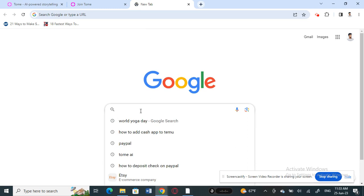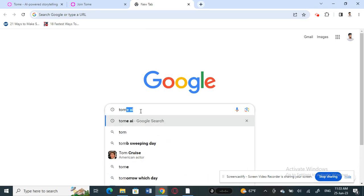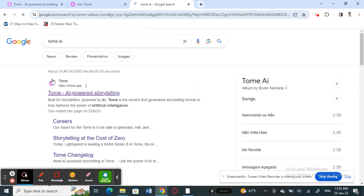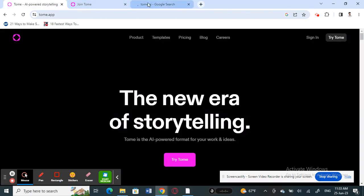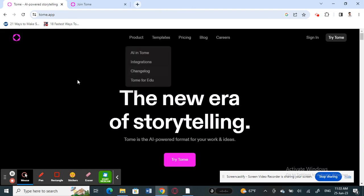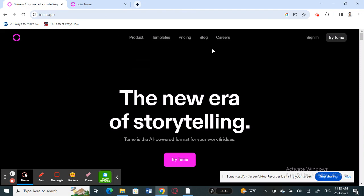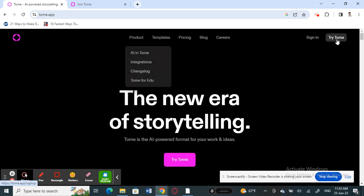To get started, just go to Google and search for Tom AI to get to the website. Once you've opened up the website, the first thing you need to do is sign up — you need to create an account so that you can start using it. Click on 'Sign In'.